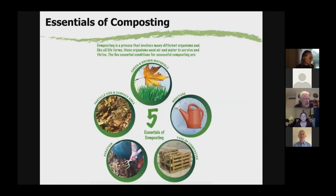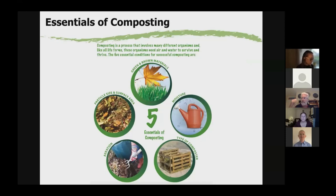That covers the biology. Because we are managing a biological process, composting is farming. If we can take this farming mentality, we understand that whatever we're raising needs a balanced diet and air and water. The first thing we need to do is give them a balanced diet of green and brown materials. The second important thing is particle size, because the smaller the particle, the faster it's going to decay — composting happens from the outside in.